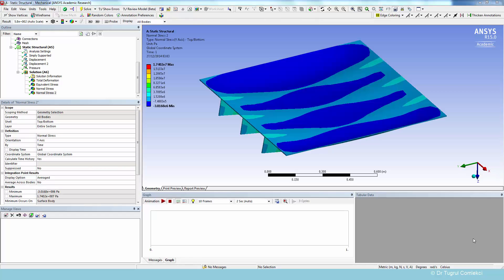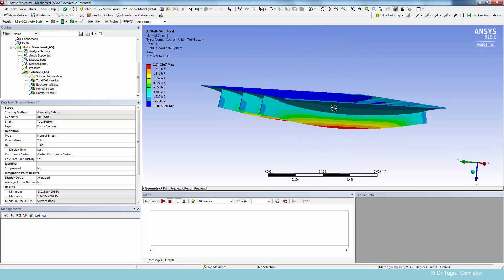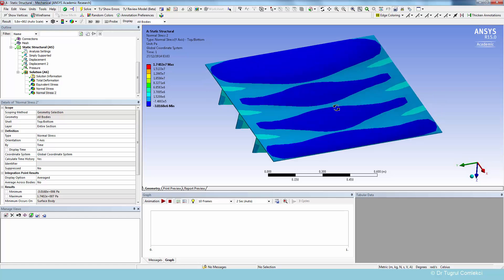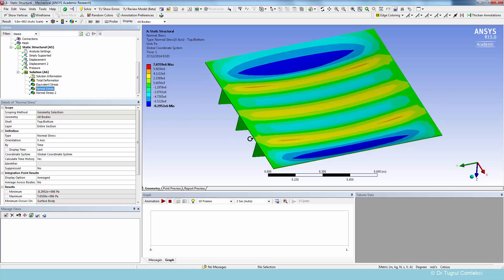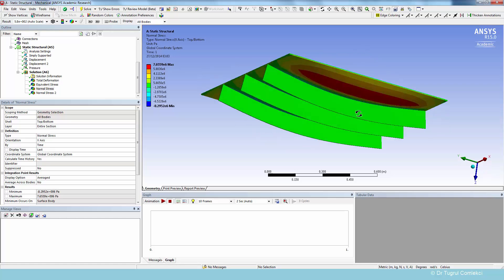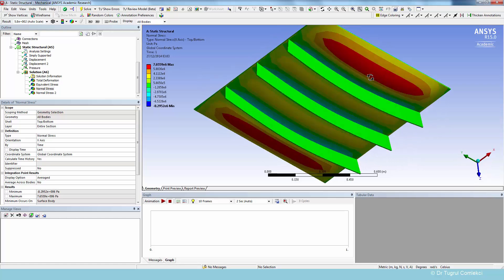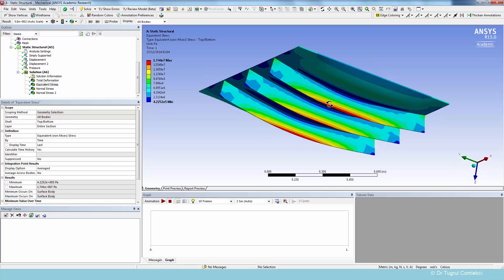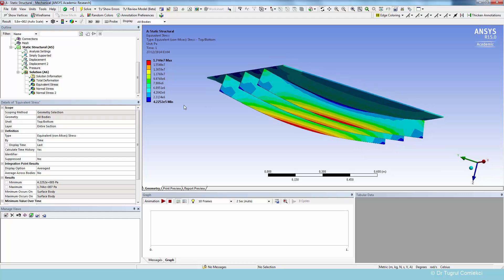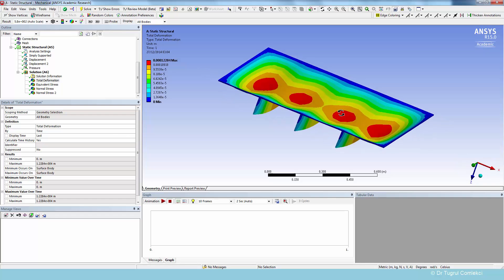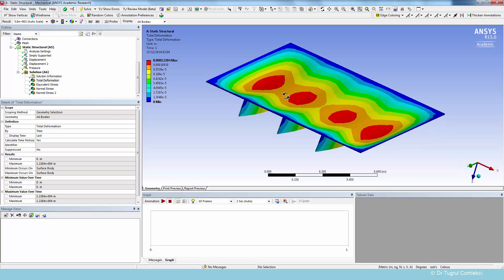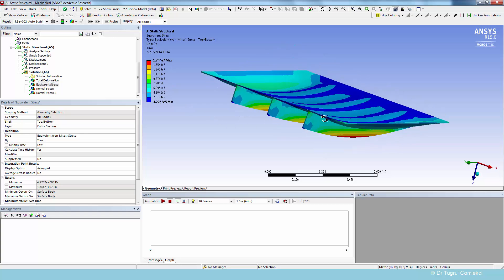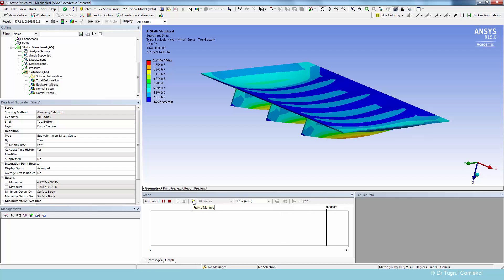Once the solution is completed, we can look at the different solution items. For example, the stresses in the Y direction that are compressive at the top and tensile at the bottom. The stresses in the X direction. Again, that's in this direction, the X direction. Again, they are compressive at the top and tensile at the bottom. And we can look at equivalent stresses, which are highest on the stiffeners. And we can look at the deformation. And the maximum deformation is 0.1 of a millimeter. And we can even create some simple animations to visualize the deformation of the structure.